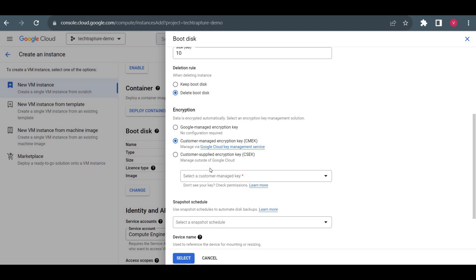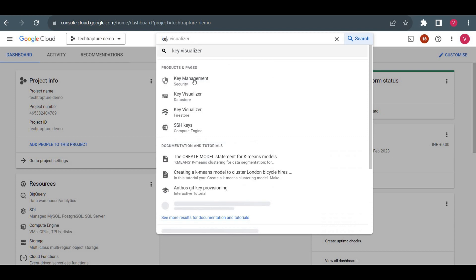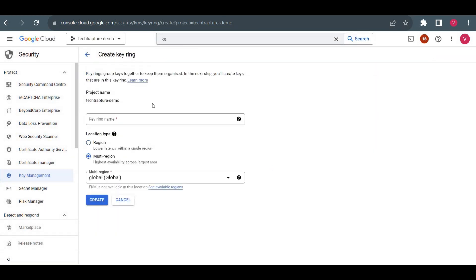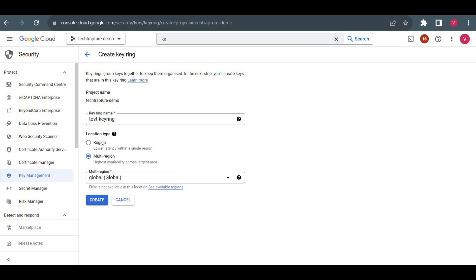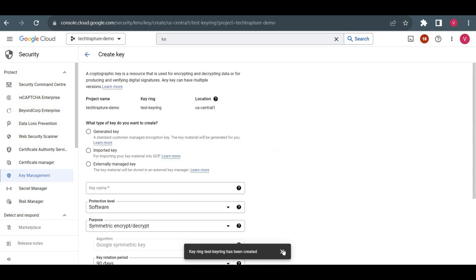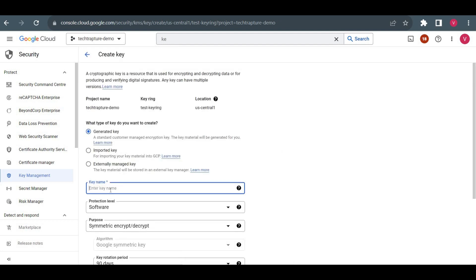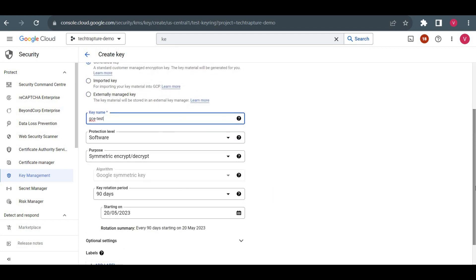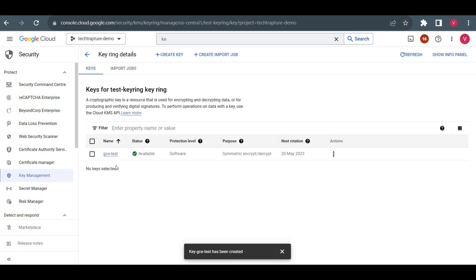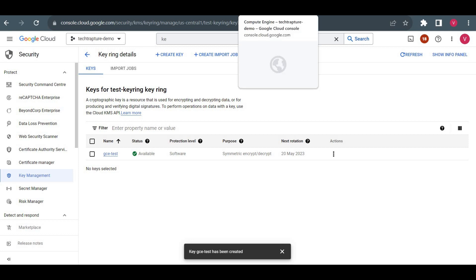To use a customer-managed encryption key, I need to create a key in the same region or as a global key. I'll go to Key Management and create a key. Click on 'Create Keyring', give the name 'test-keyring' — a keyring holds a collection of multiple keys. I'll choose region us-central1 and create it. Inside the keyring I'll create a key named 'gce-test'. You can set the rotation period, but we won't worry about that now. So 'gce-test' is our key created.